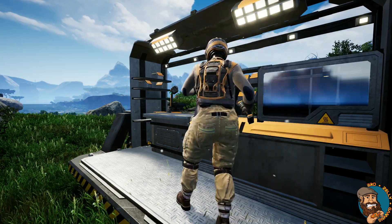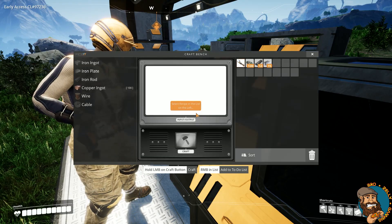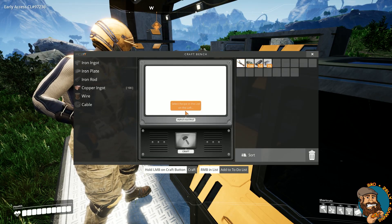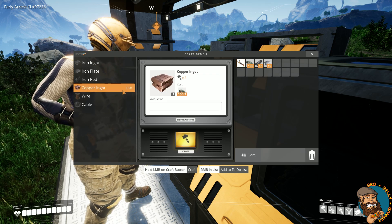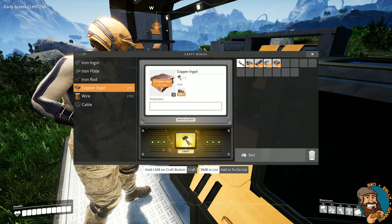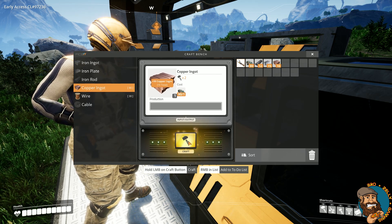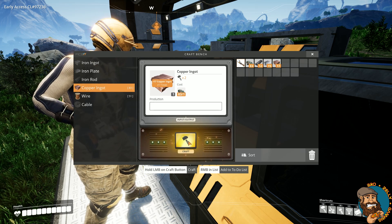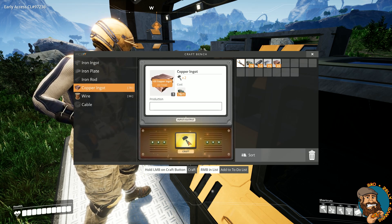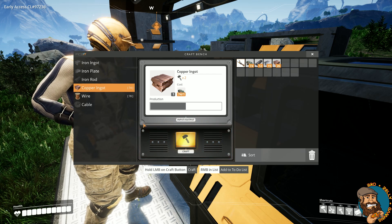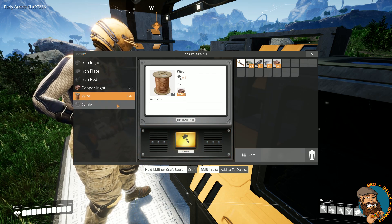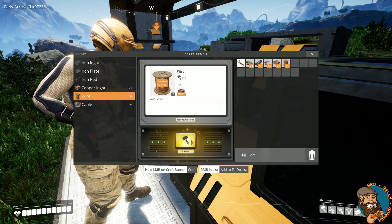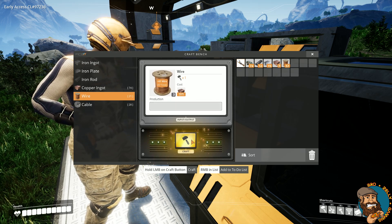Back at the crafting bench, it's time to turn that copper ore into copper ingot. The same as we did with the iron, we can just take our mighty mallet and smash it all up. The recipe is the same, it's one for one. It's now time to turn that copper ingot into copper wire, and copper wire's recipe is one iron ingot for three wire.